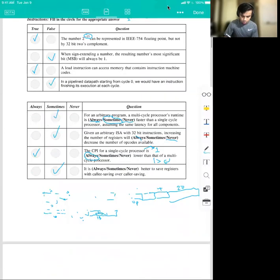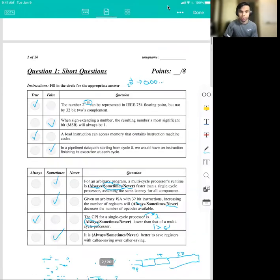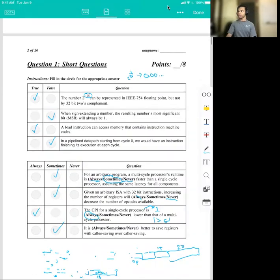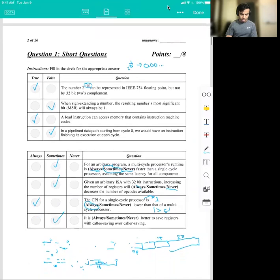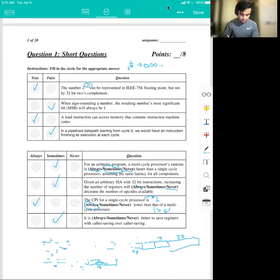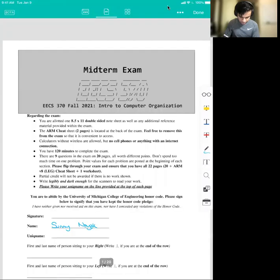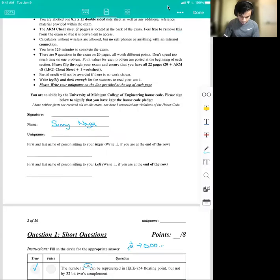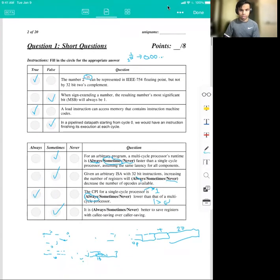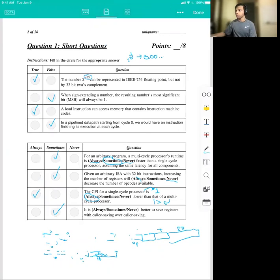That finishes question number one. I'll hopefully put out a couple more questions, and I hope you guys find this helpful. I'll see you later for question two.